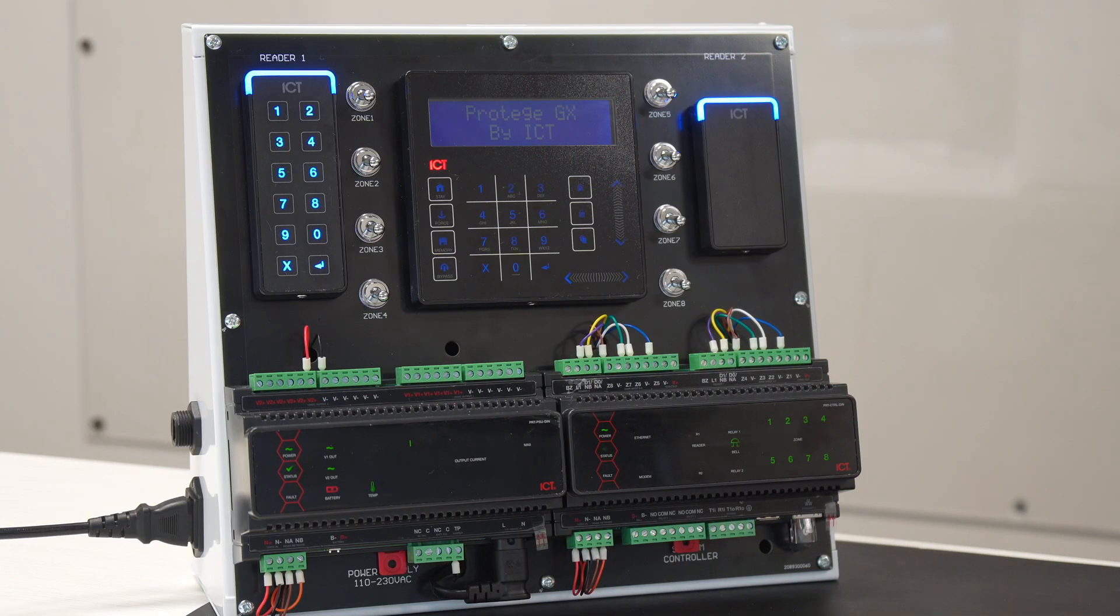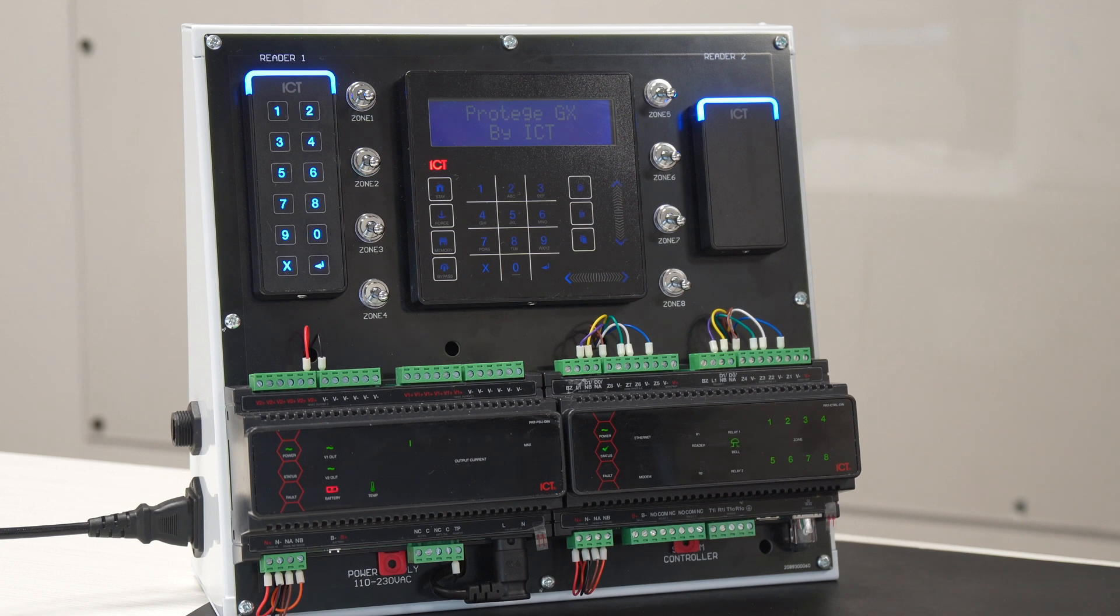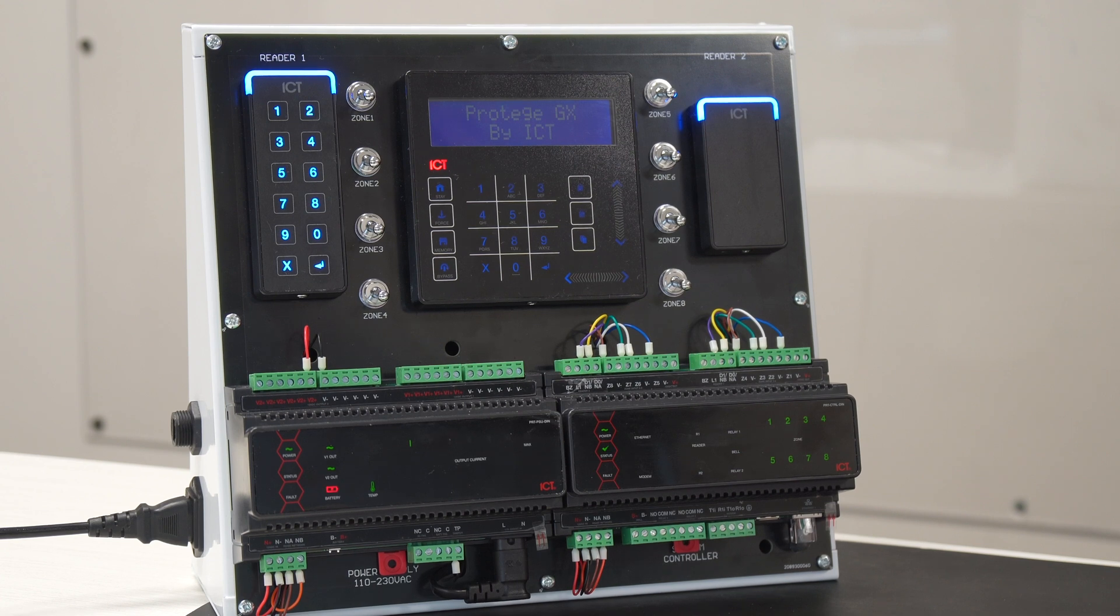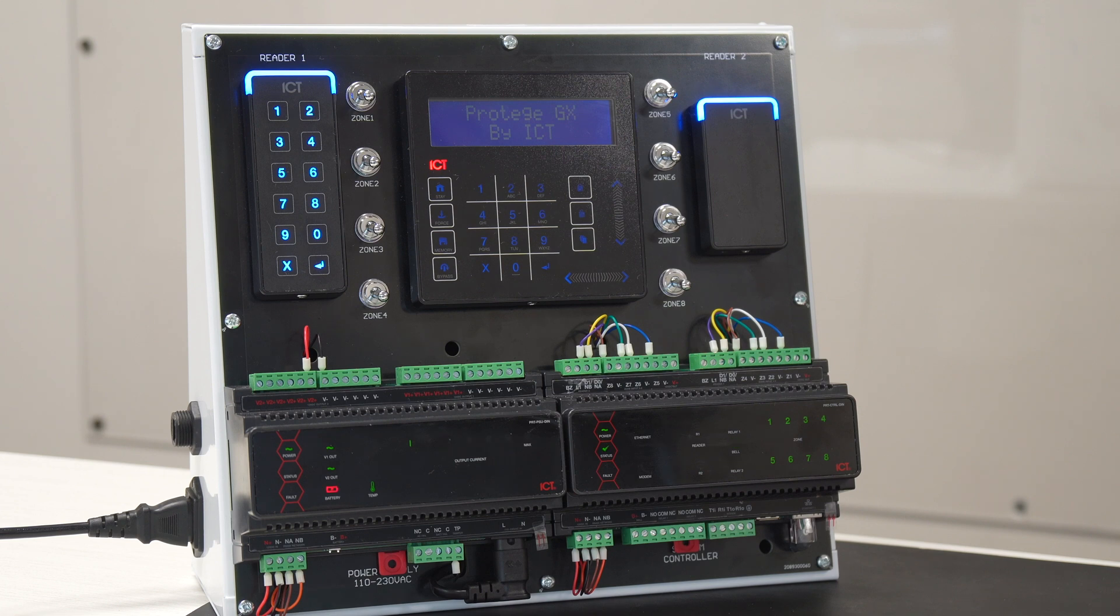Like we showed in the previous video, a door typically consists of a card reader, a locking device like a door strike or a mag lock, a door contact, and if there's no exit reader, then typically the integrator will install a request to exit, which we call a REX.